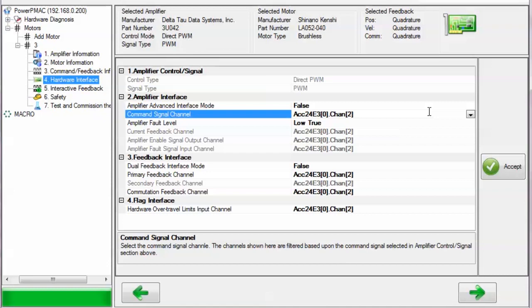Once you've occupied all four channels, you need to add another access interface gate card, which would be on accessory 24E3 bracket 1, for example.